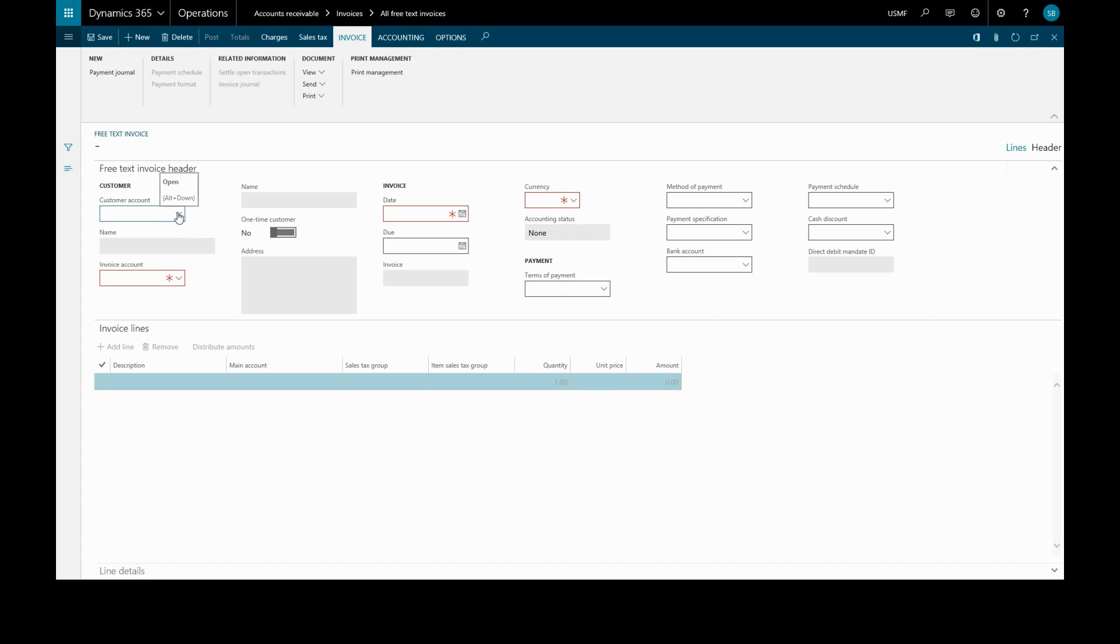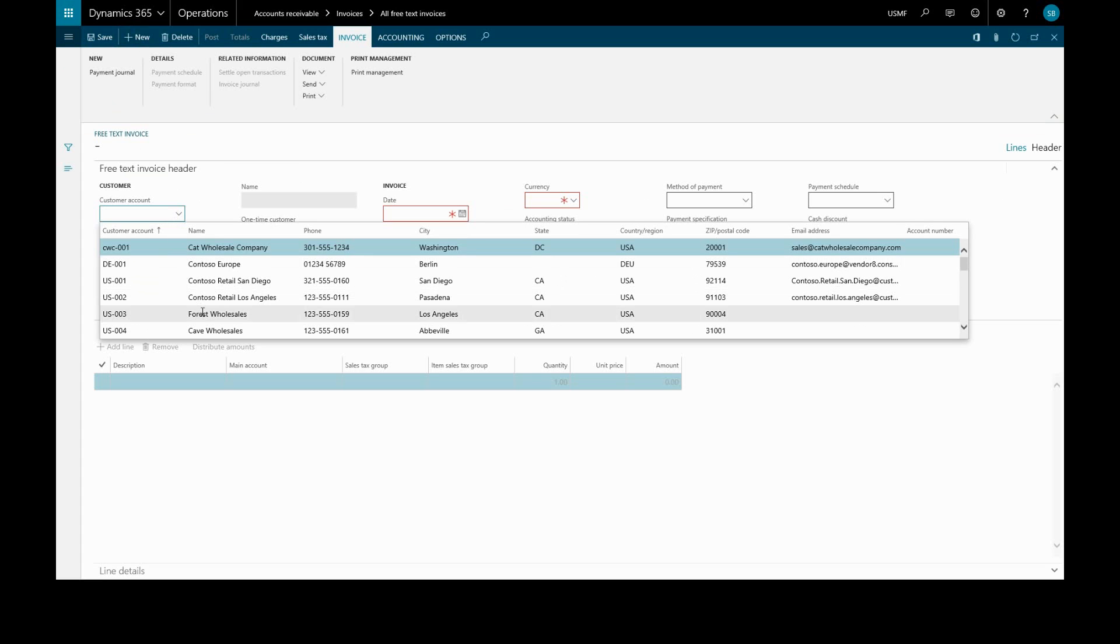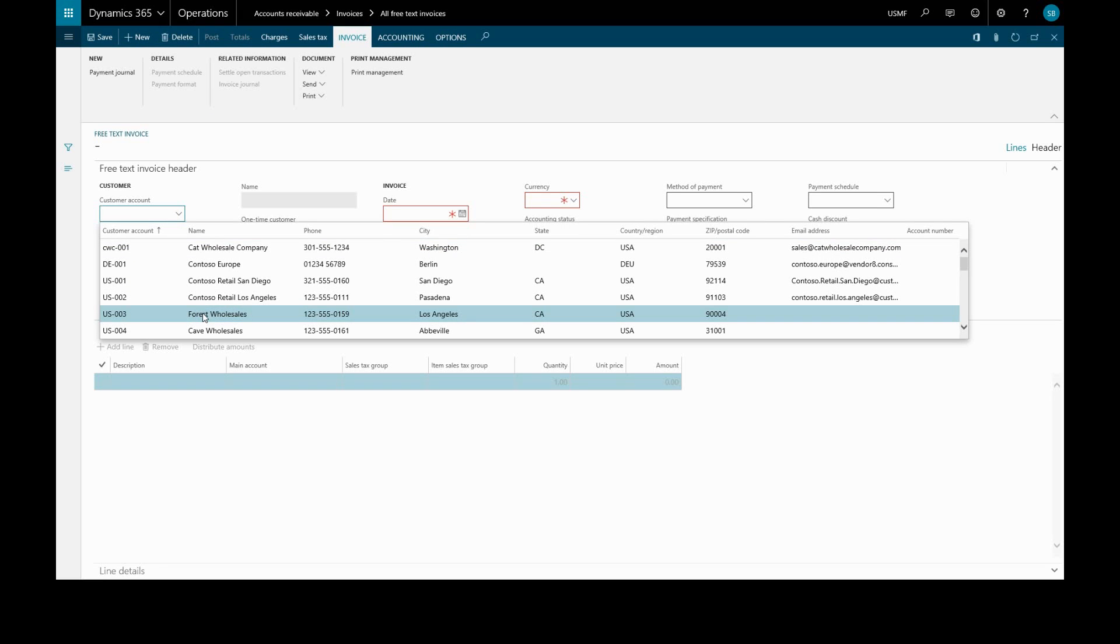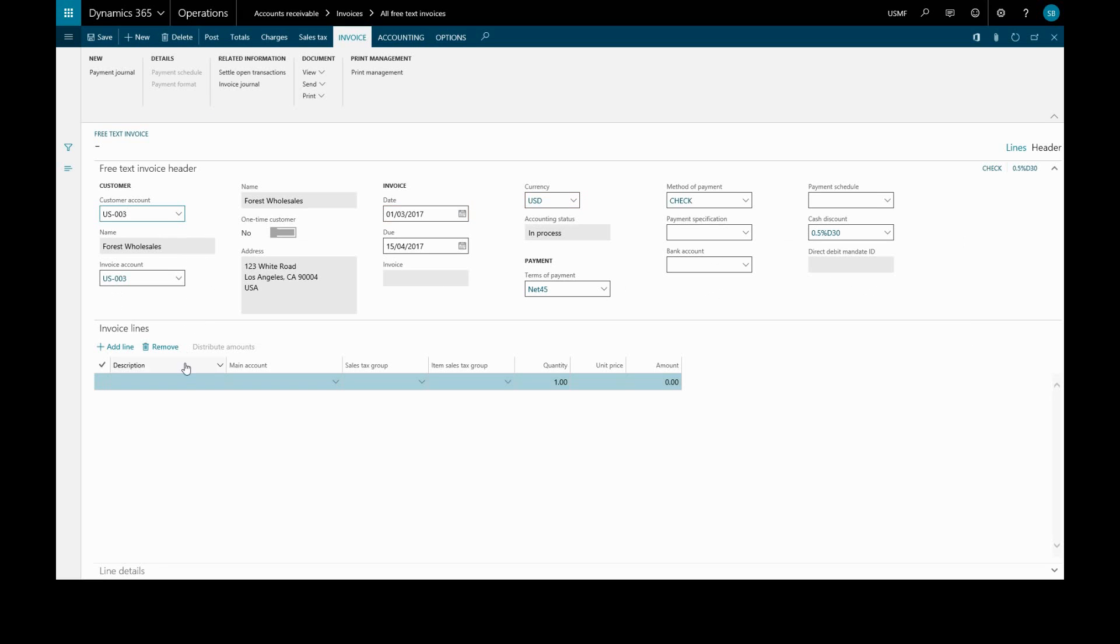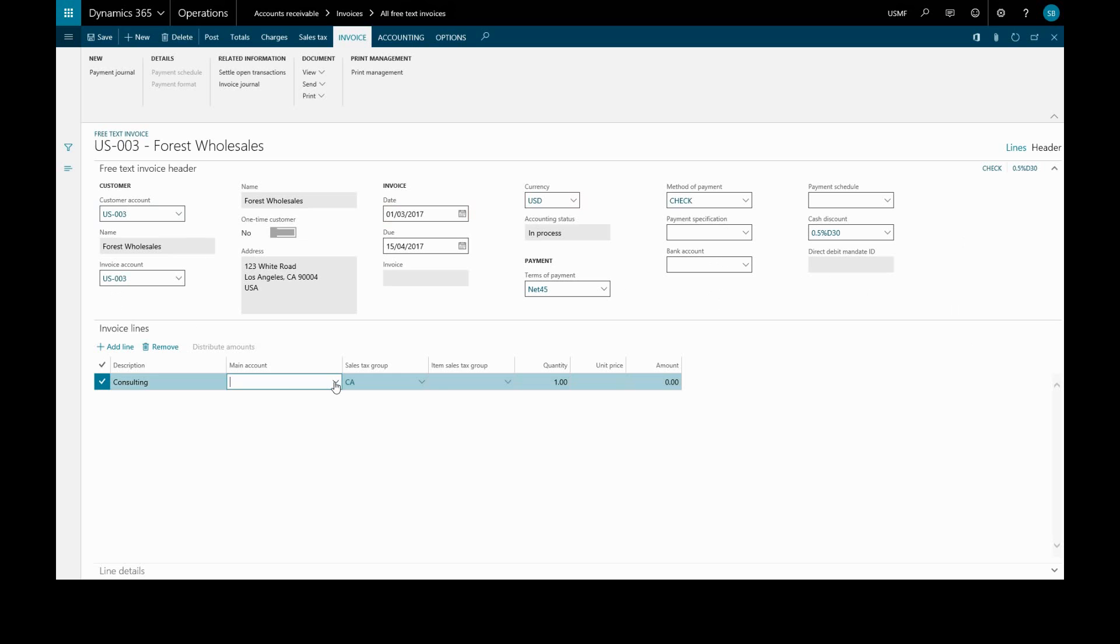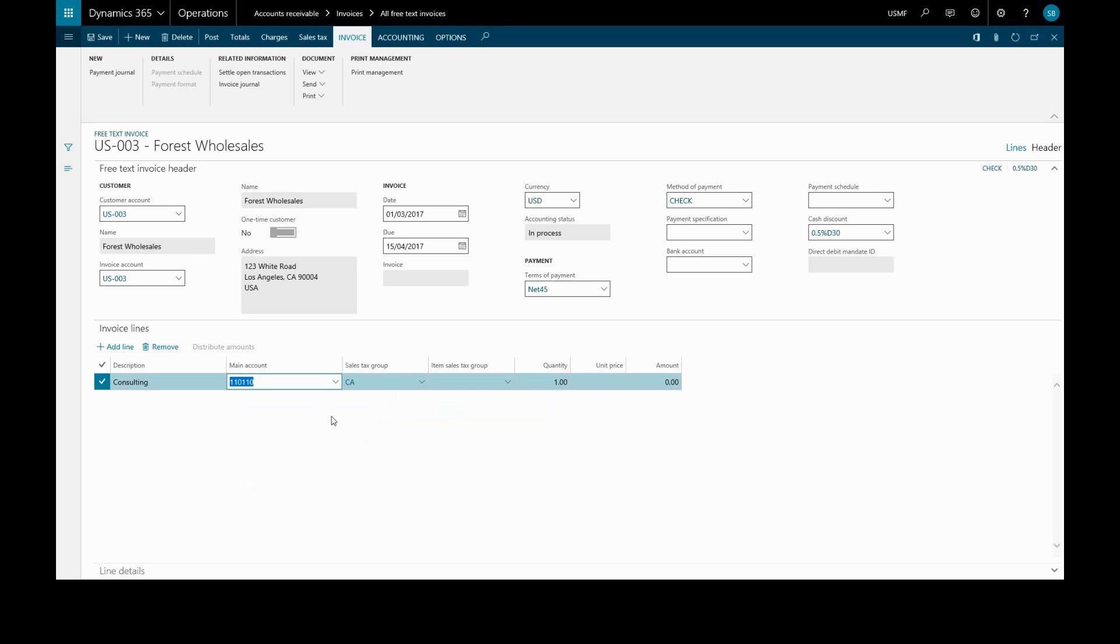Enter the customer account, and we have to manually enter a description, the main account, and an amount. When we're ready we'll post that.